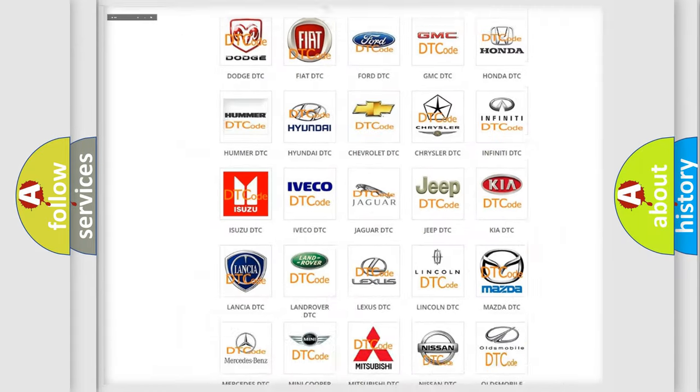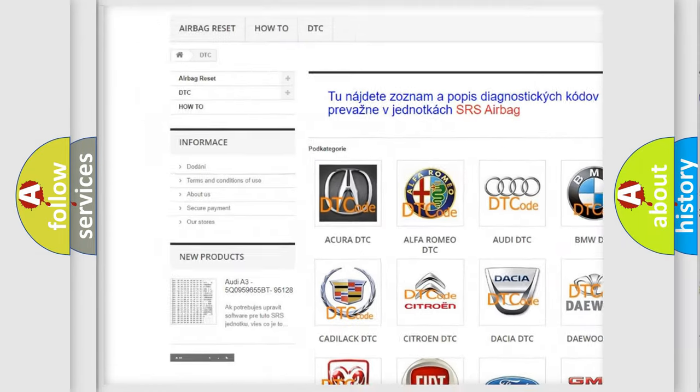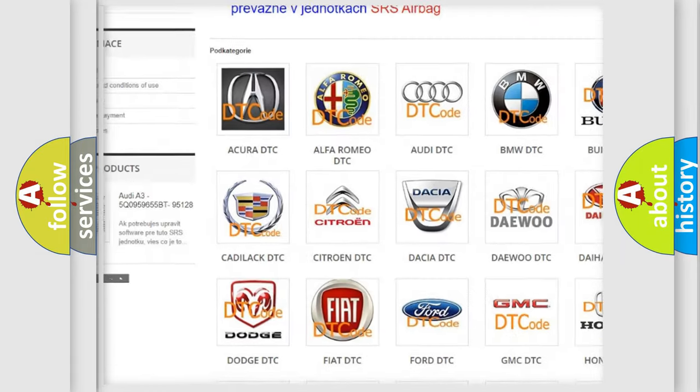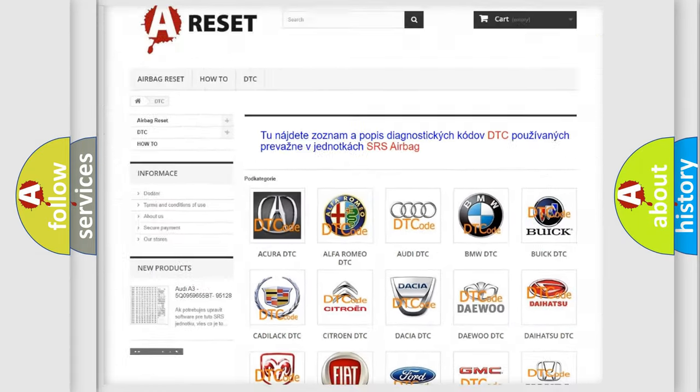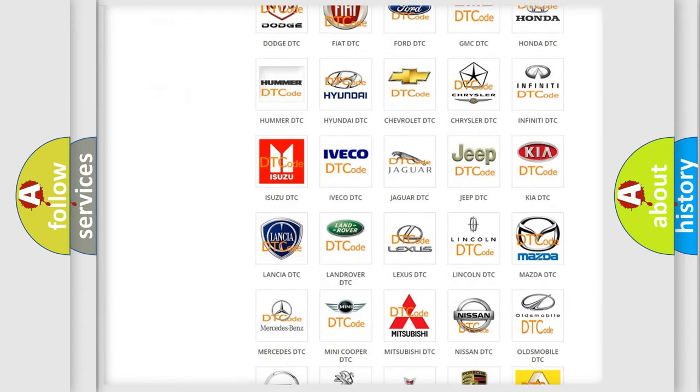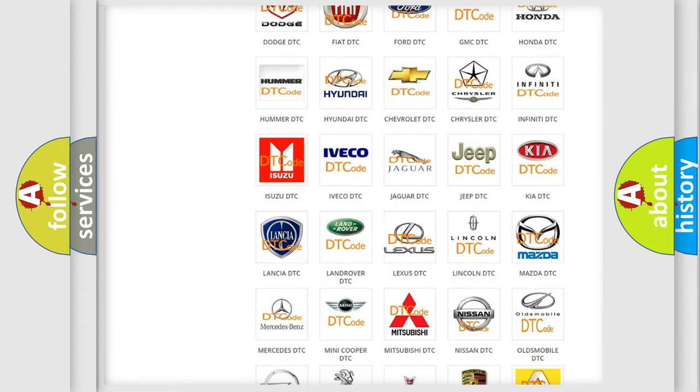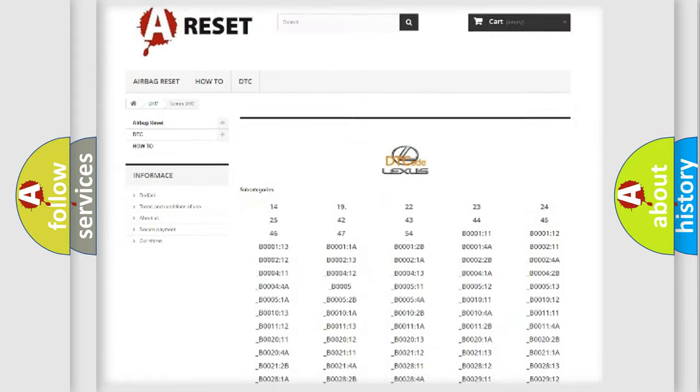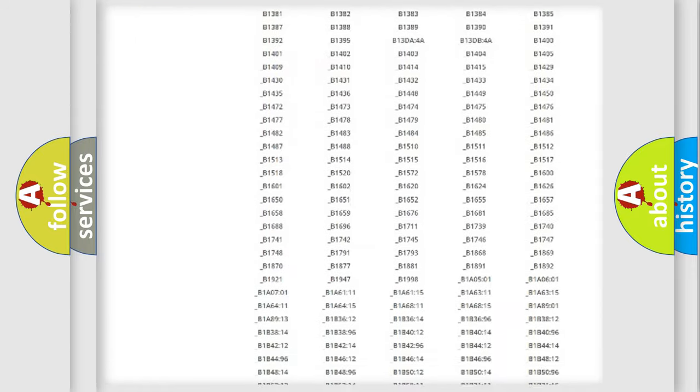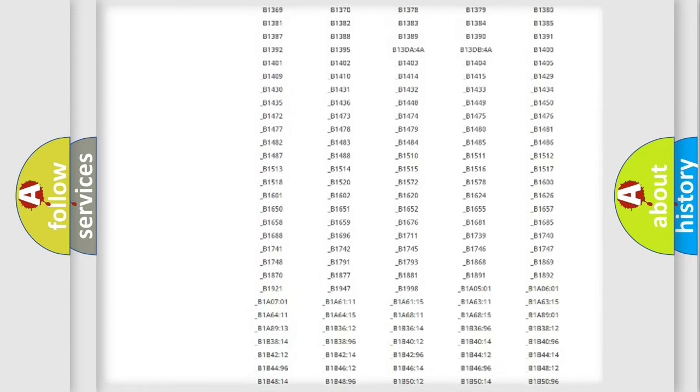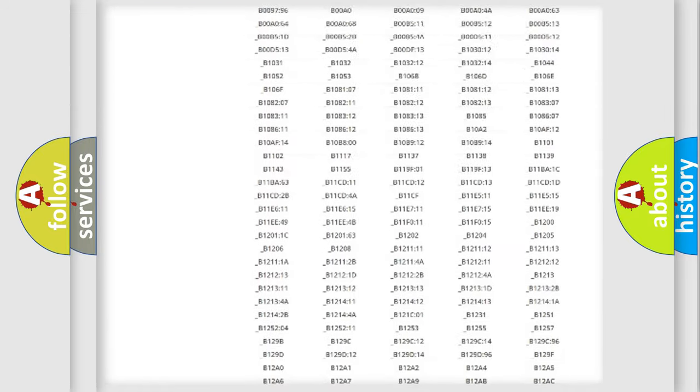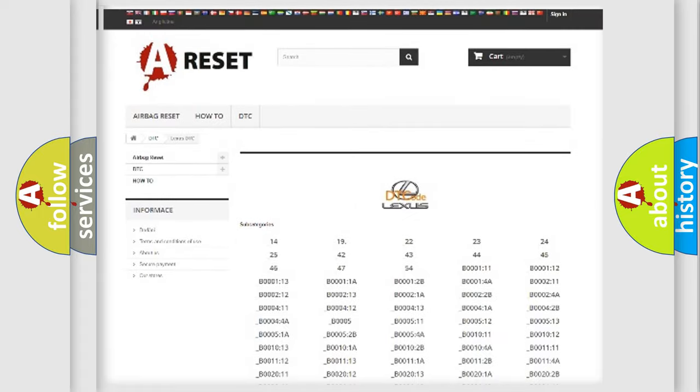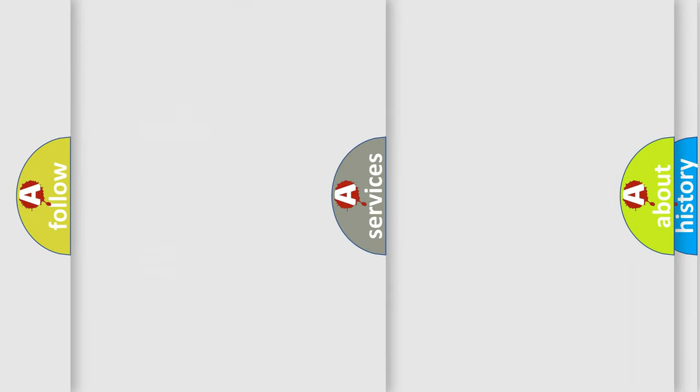Our website airbagreset.sk produces useful videos for you. You do not have to go through the OBD2 protocol anymore to know how to troubleshoot any car breakdown. You will find all the diagnostic codes that can be diagnosed in Lexus vehicles.